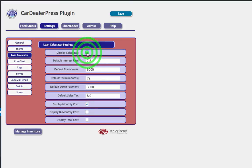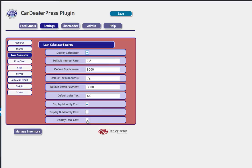Loan calculator, either you turn it on, you turn it off, you can adjust the parameters within the loan calculator. We even have a bi-monthly cost for our friends up in Canada. It's a very common way to display it. You can even show the total cost after financing and down payment if you'd like.